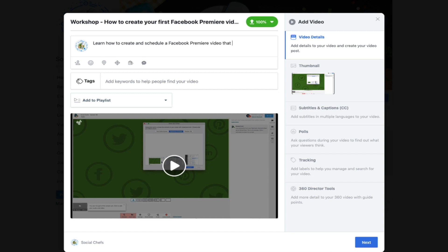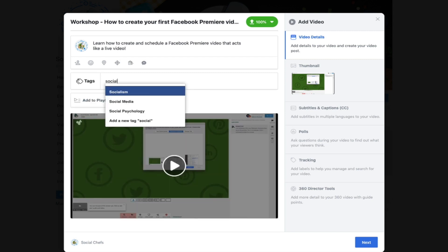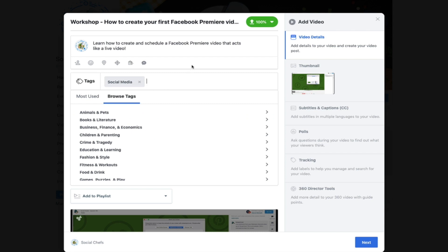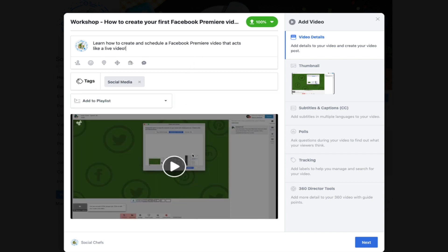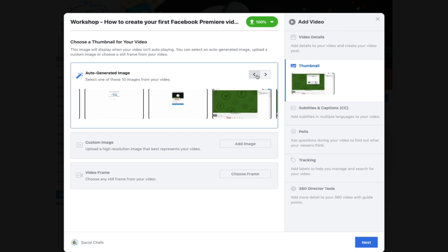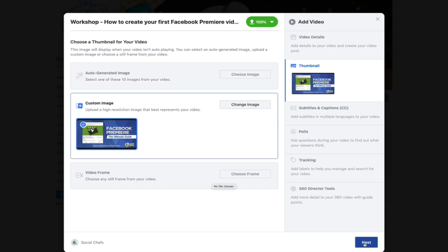In addition to this, you can also go in and customize your Facebook premiere thumbnail. This is going to be the thumbnail that shows up in your Facebook news feed or on your Facebook page. To customize this, simply upload an image that's 1200 by 628. As you can see here, we now have a custom image.